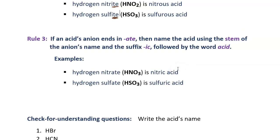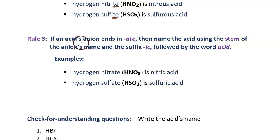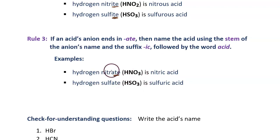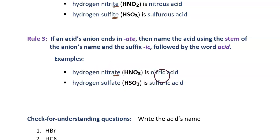Rule number three: because some anions end in "-ate", we need a rule for that. When an acid's anion ends in "-ate", name the acid using the stem of the anion's name and the suffix "-ic", followed by the word acid. For example, hydrogen nitrate ends in "-ate", so rule three applies. Take the stem from this word, which is the "nitr" part, and end it with "-ic". It becomes nitric acid.